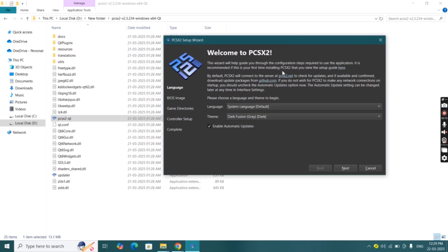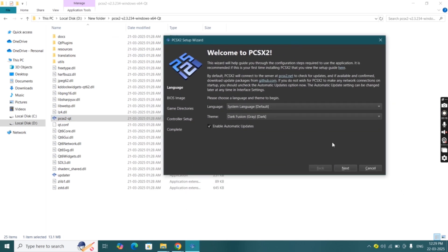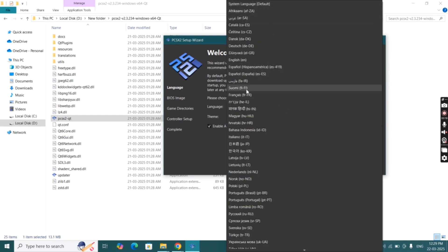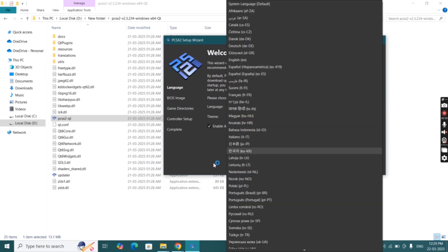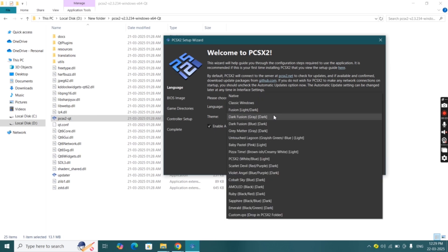If you want to change the language, you can do from here. I'm going to leave it as default. Now from here you can change theme of the emulator.